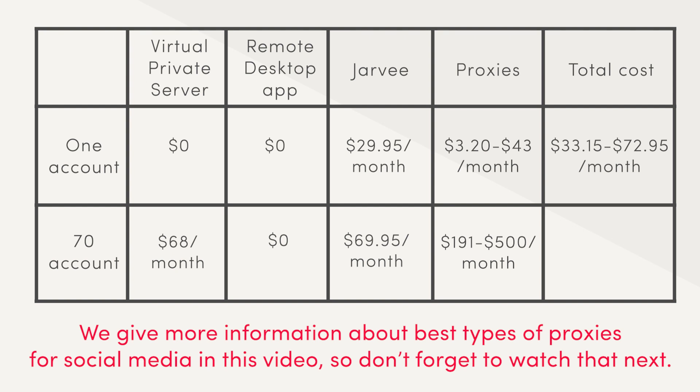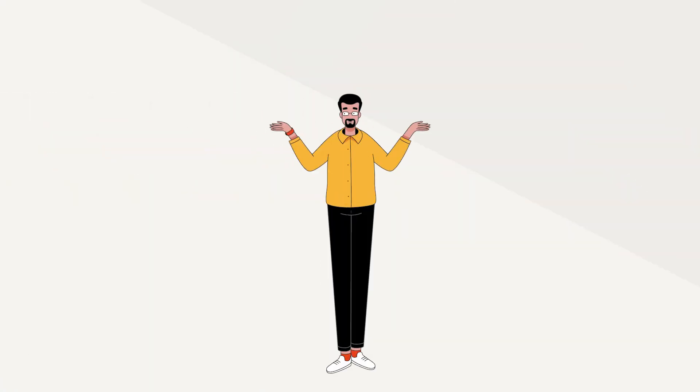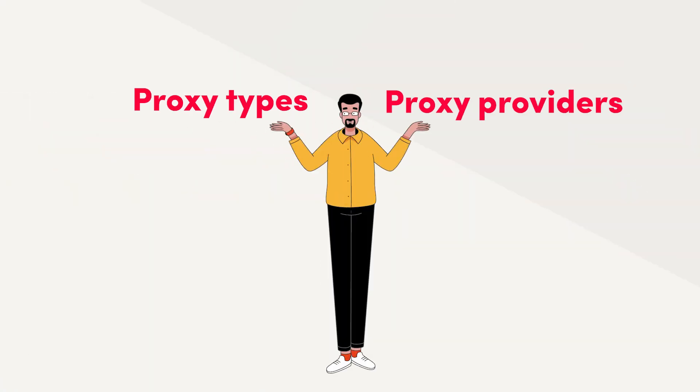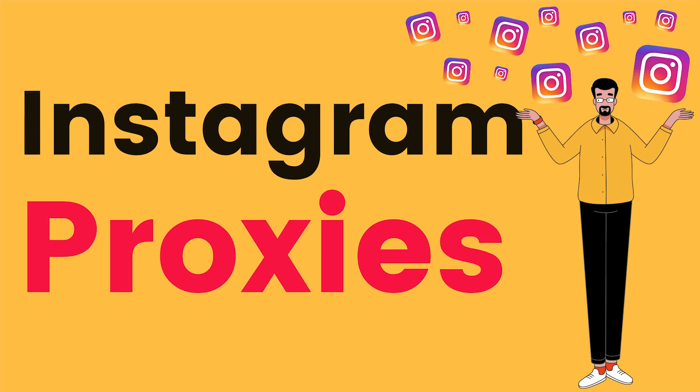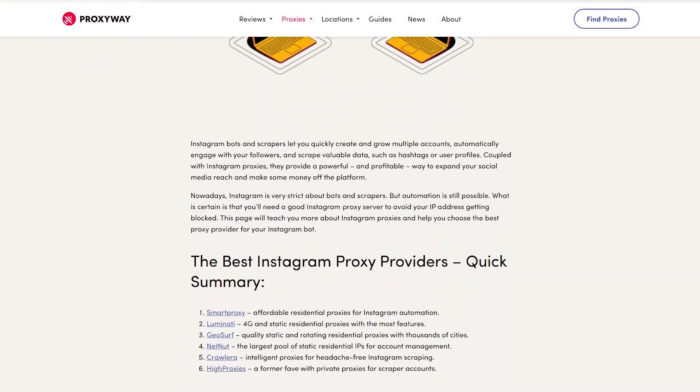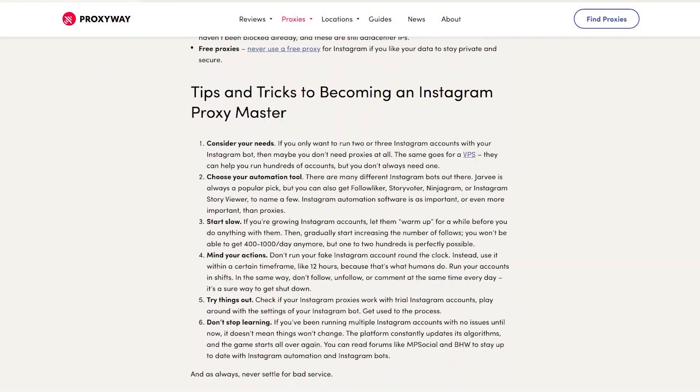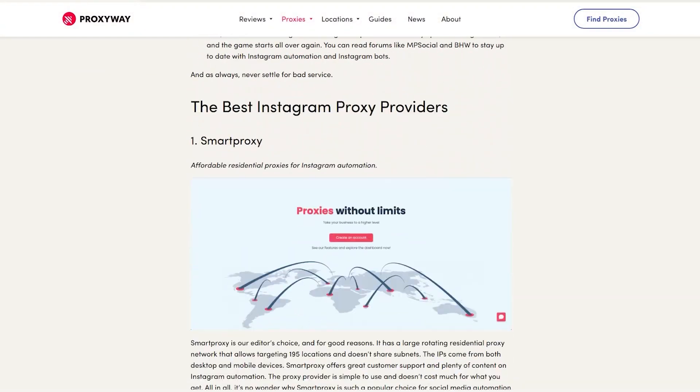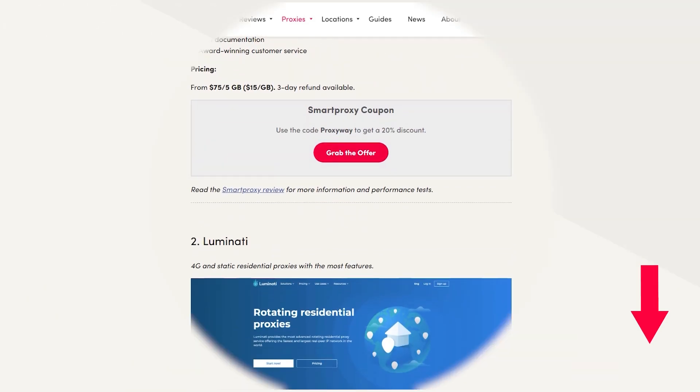For 70 accounts, it would vary even more. From $330 a month with low quality proxies to even $640 a month with high quality proxies. This shows how much the price and the results achieved by Jarvee can depend on choosing a proper proxy type and provider. To do that, don't forget to watch our video about Instagram proxy providers. We also have blog posts about the best proxies for other social media platforms at proxyway.com. Visit using the link in the description.